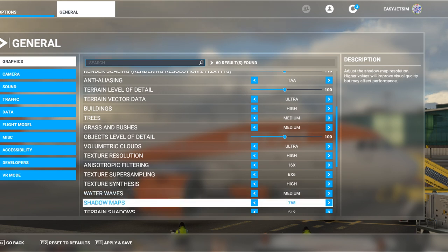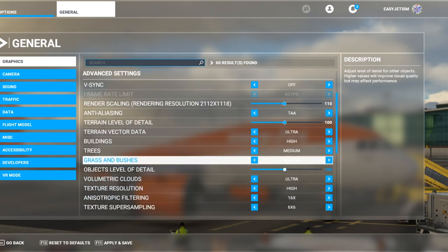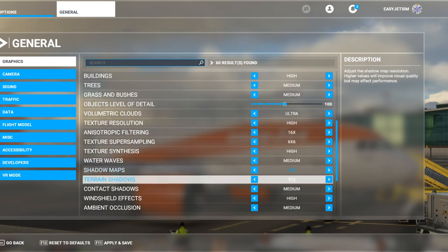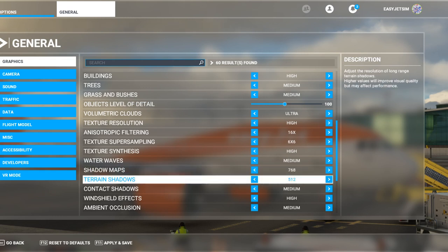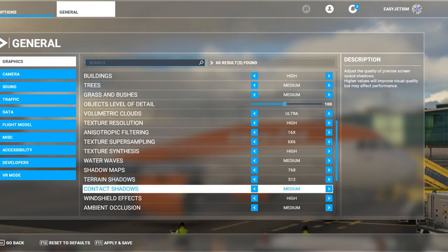Shadow maps are the maps of shadows seen inside the cockpit or cabin. I've played with those but haven't managed to stop the shimmering effect, so happy to leave those at 768. Terrain shadows — a shadow is a shadow, I don't need them to be brilliant because we don't spend much time looking at them. Contact shadows — I believe those are the shadows you see in detail in the flight deck — quite happy leaving those at medium.